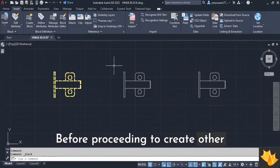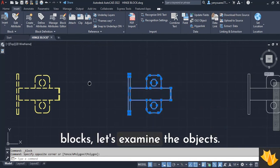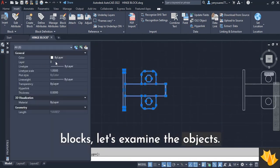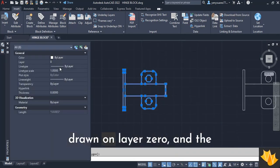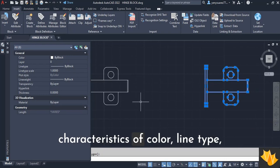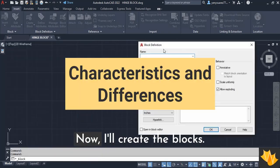Before proceeding to create other blocks, let's examine the objects. In our case, the object was drawn on layer 0, and the characteristics of color, line type, and line weight are set by layer.